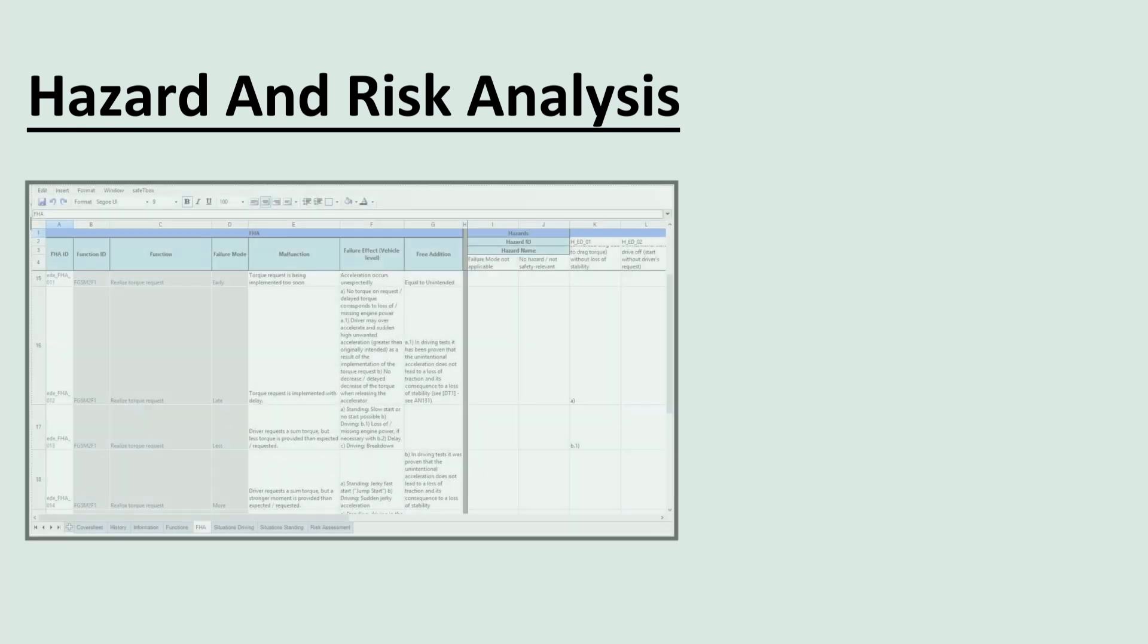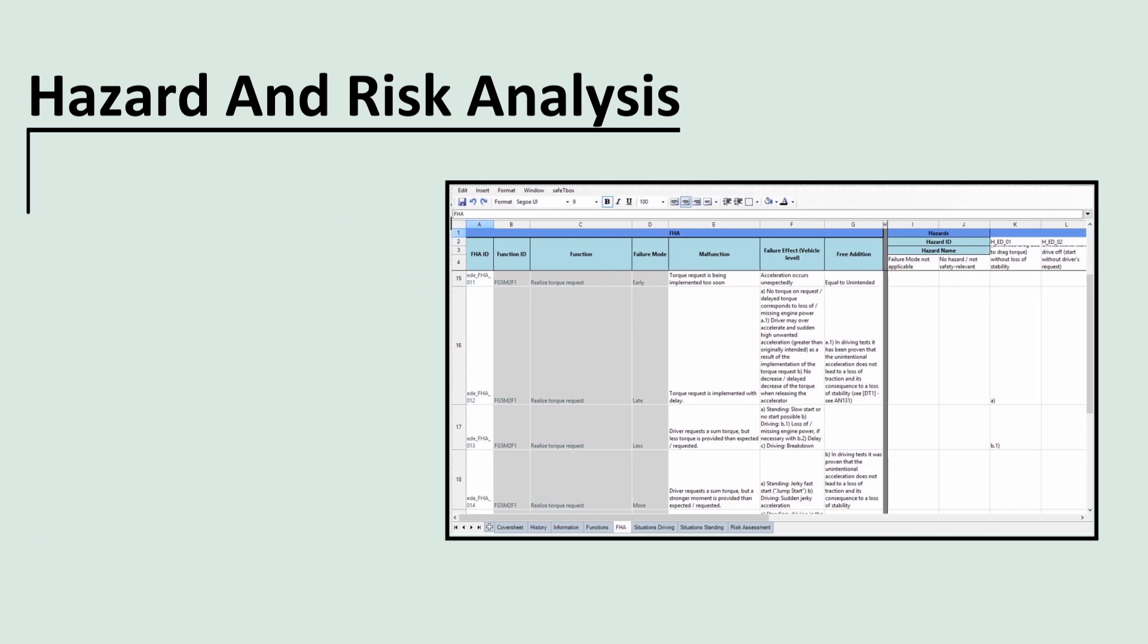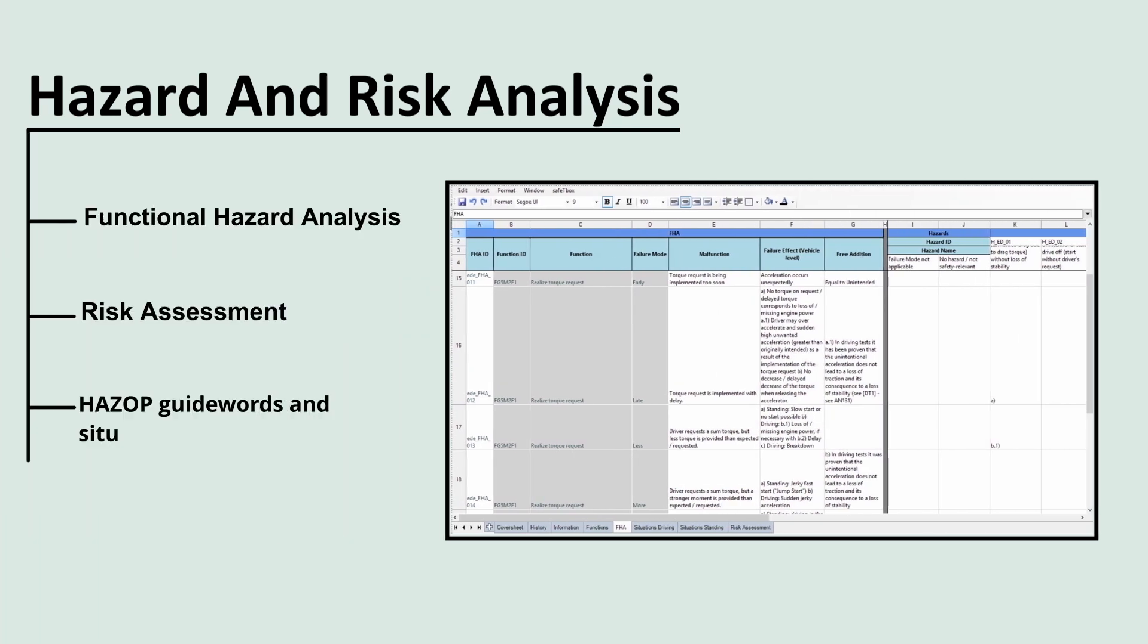The hazard and risk analysis, or HARA, in SafetyBox comes in a table-based UI and uses a predefined template for automotive domain according to ISO 26262. As part of the HARA, SafetyBox supports functional hazard analysis.